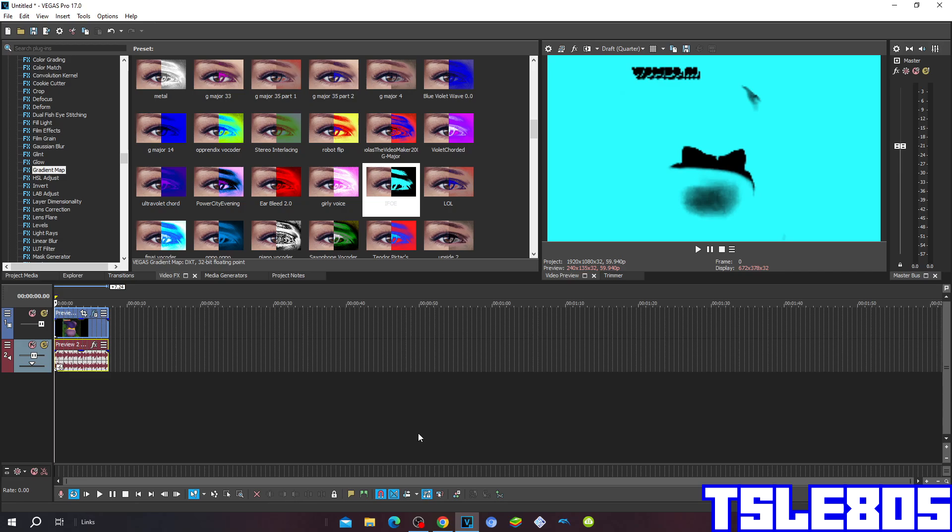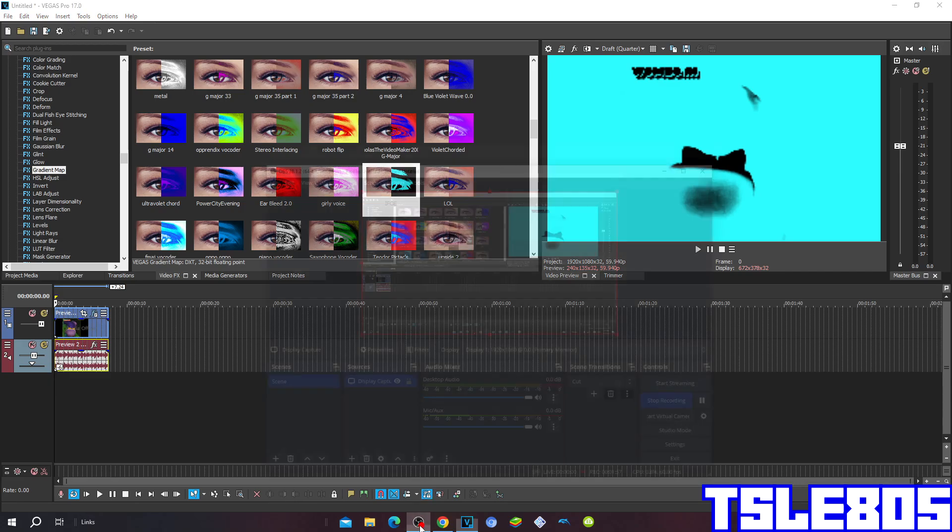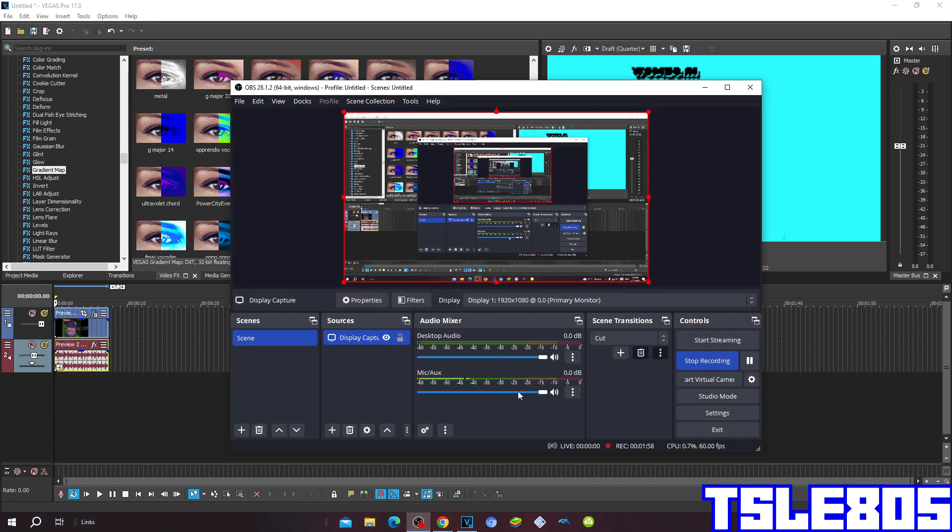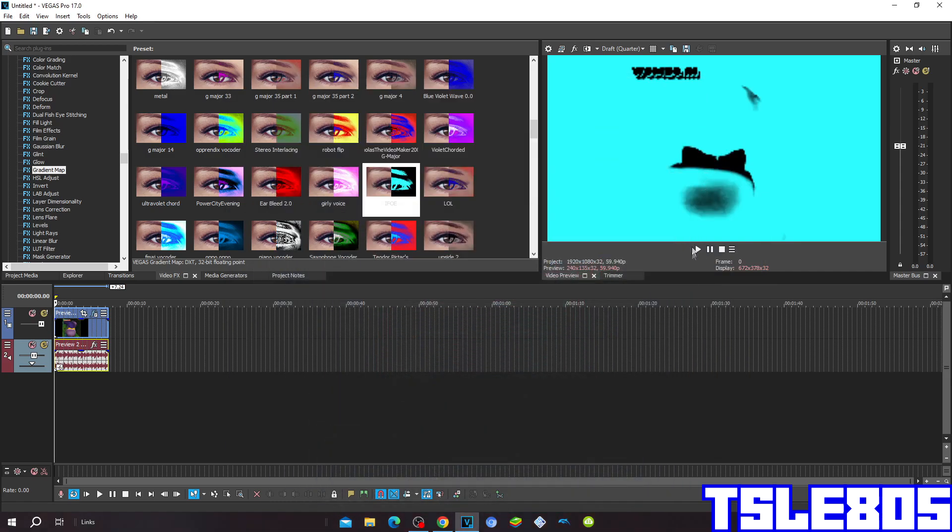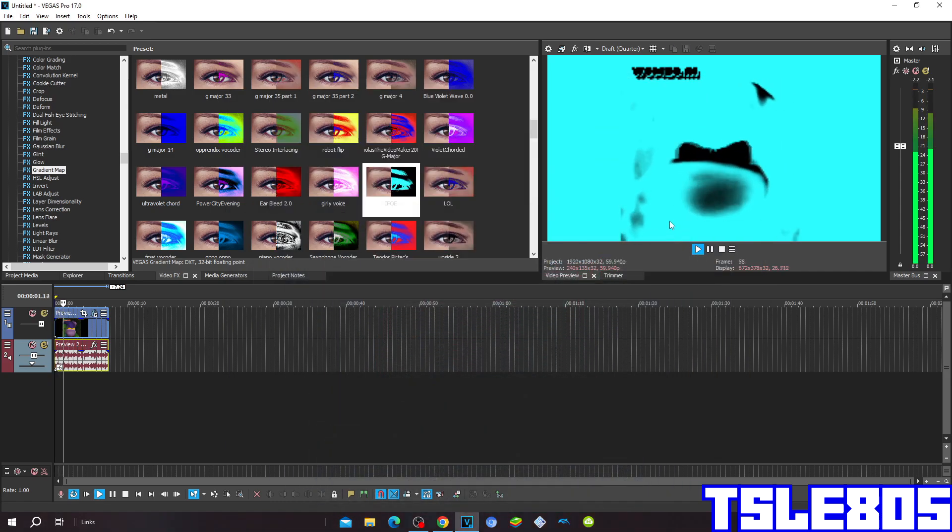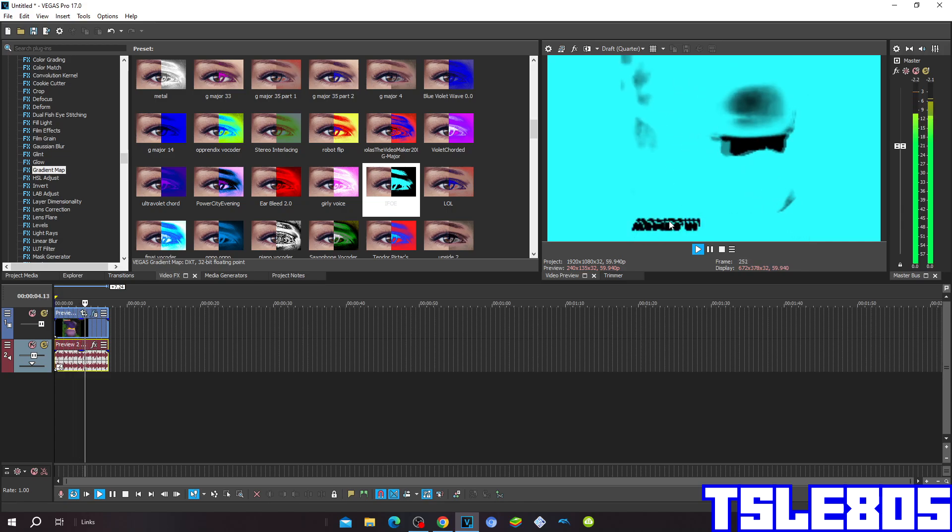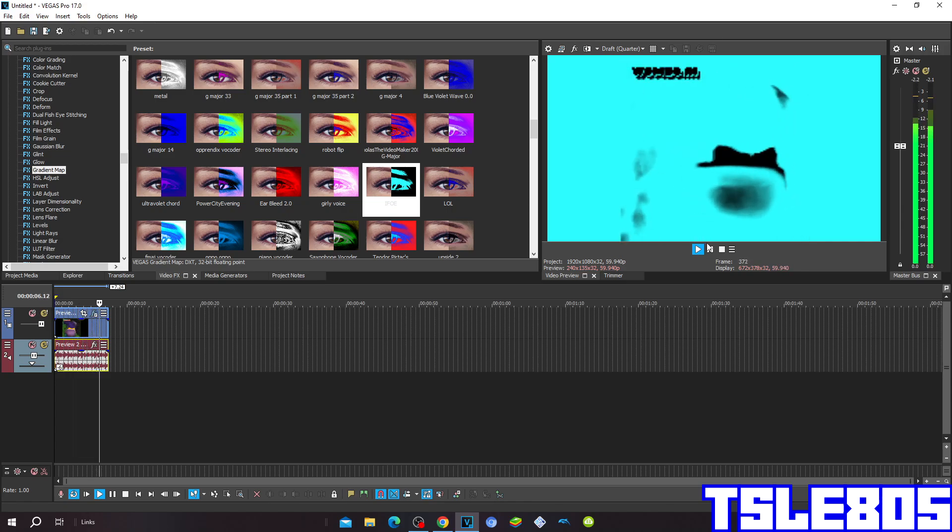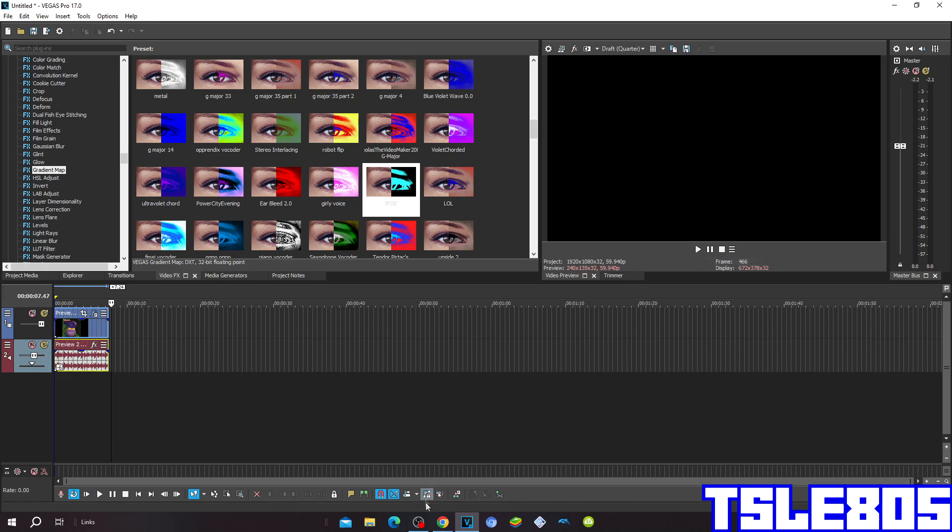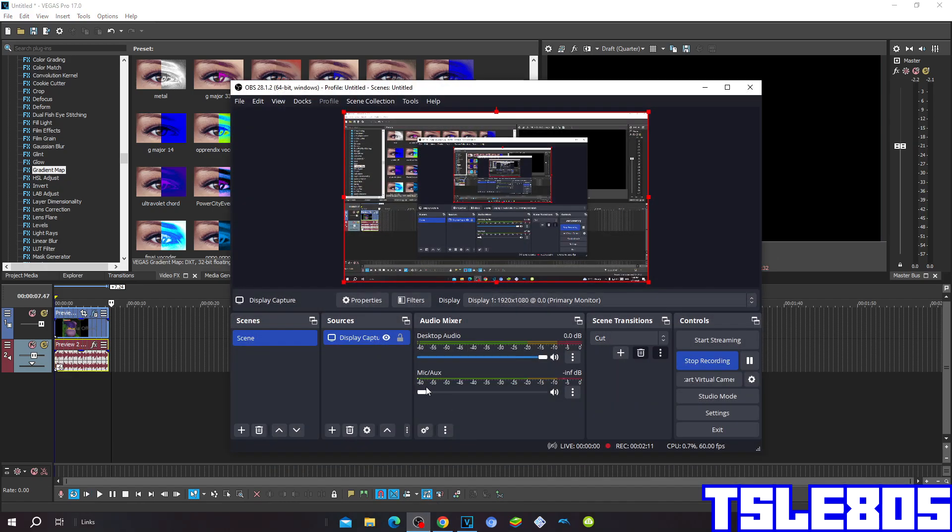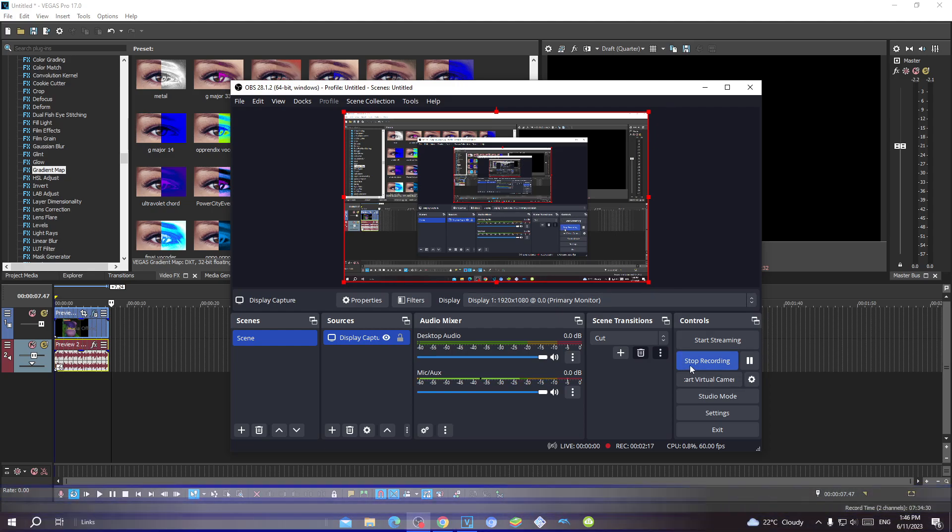And now since it is a bit effect we can now preview it. Alright guys so that's for this tutorial, this was me signing off.